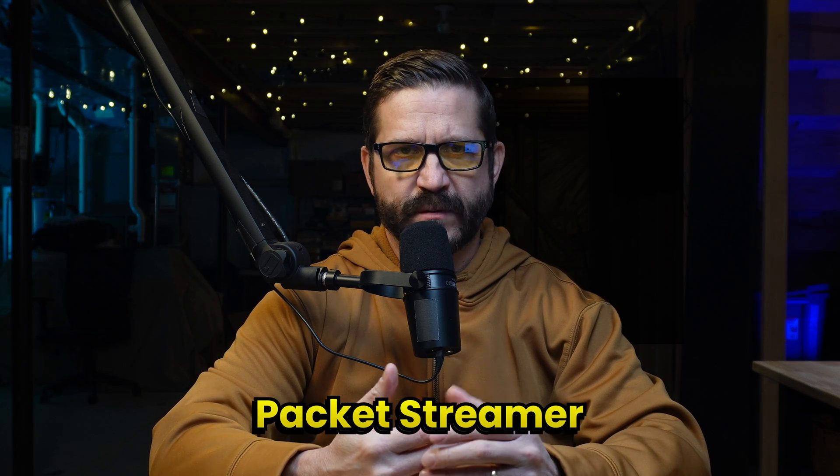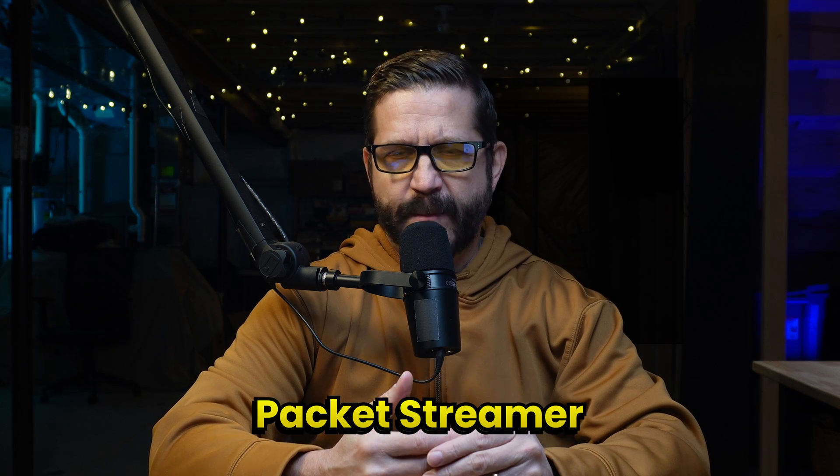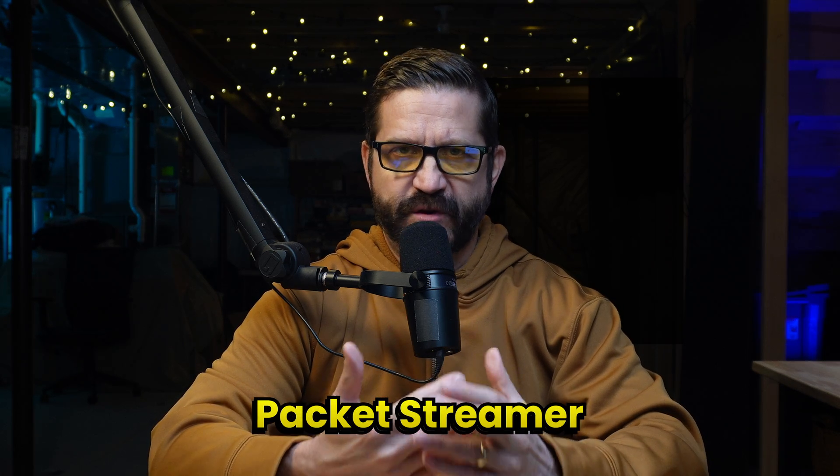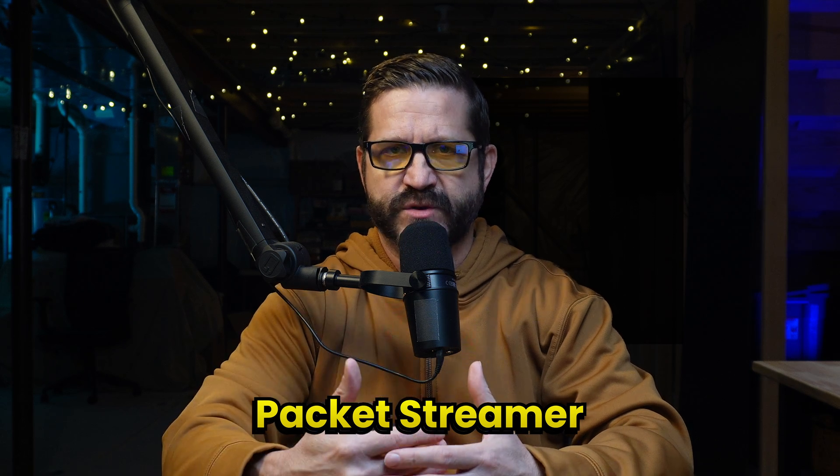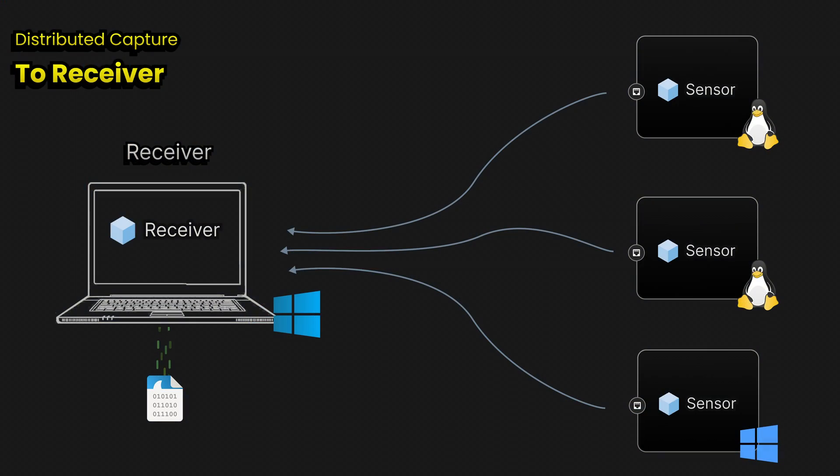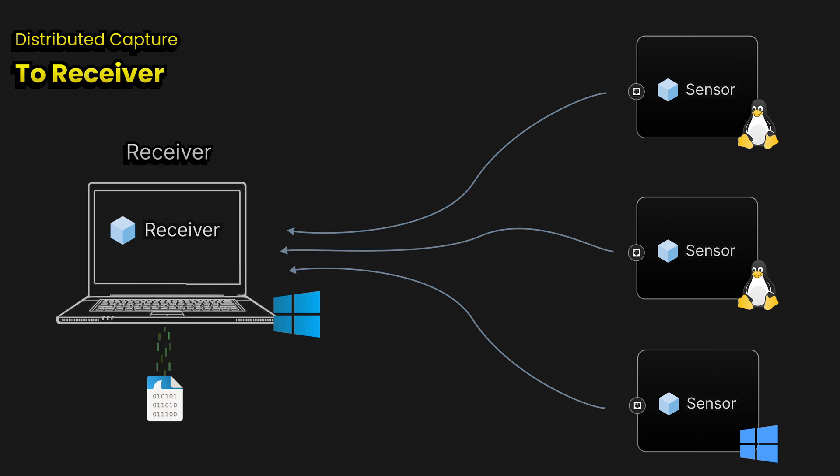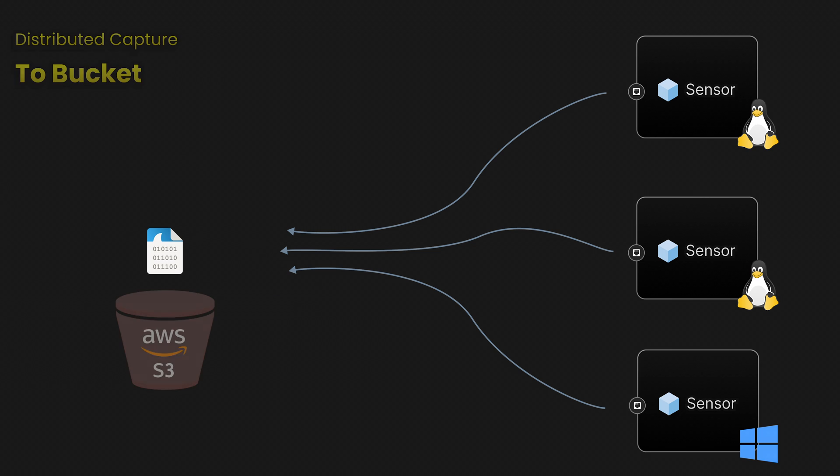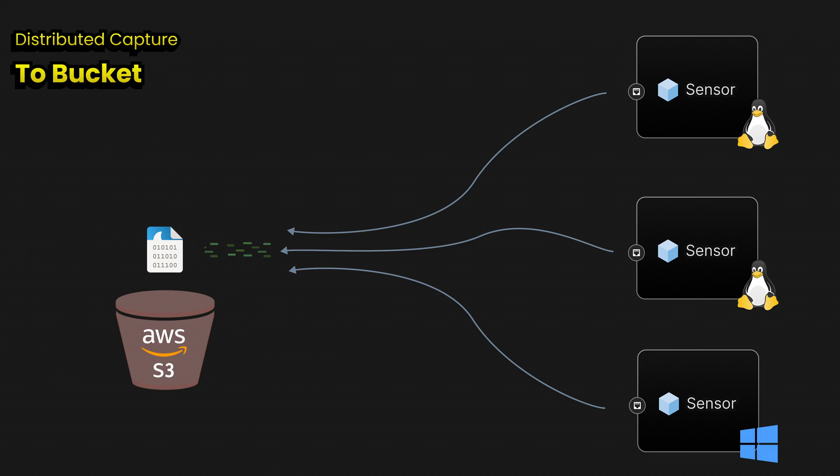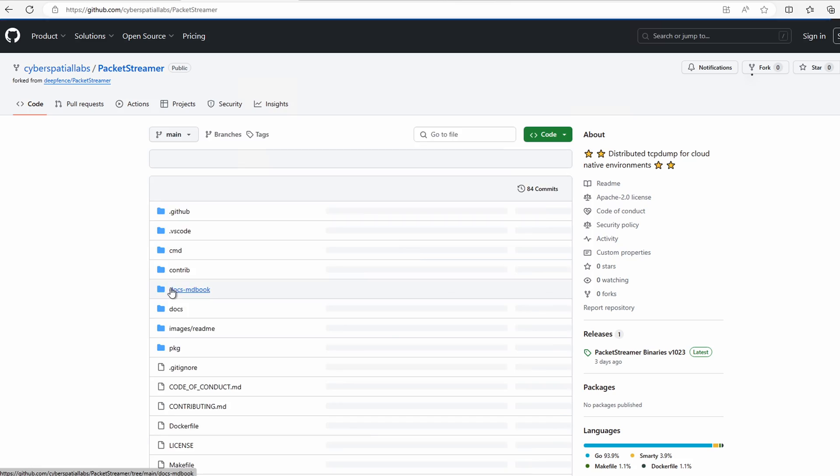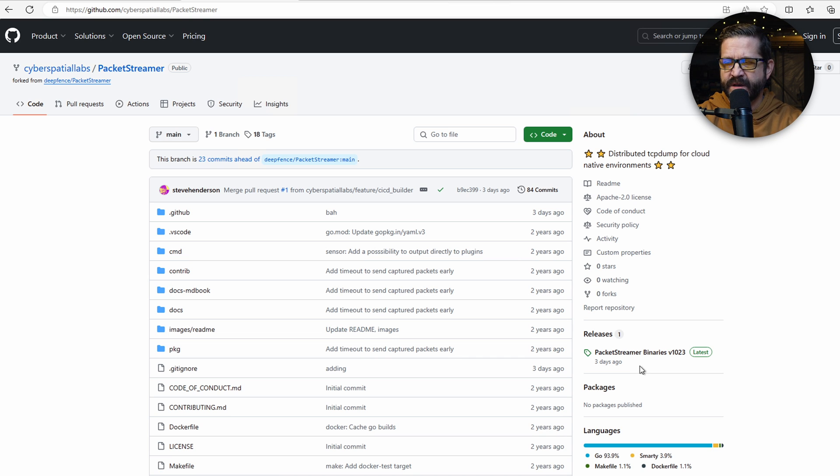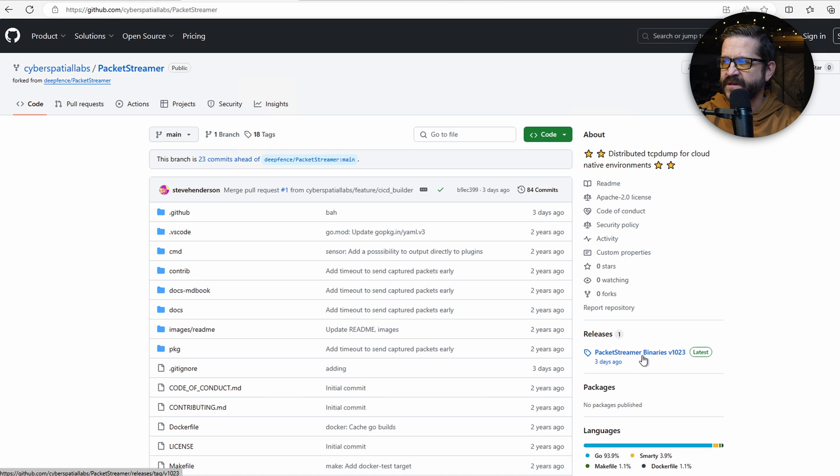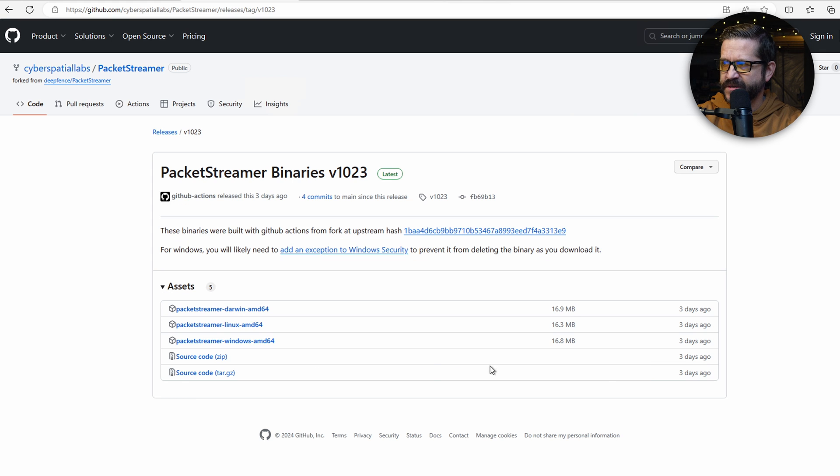Another option for collecting on Linux or Mac OS is to use Packet Streamer by DeepFence. Packet Streamer is a third party tool. It's designed as a remote collection tool. You can set up a sensor on one machine and send packets directly to a receiver running Packet Streamer on another machine. It also has a lot of other features. It has security built in, so you can use keys. You can also log directly to S3 bucket in AWS or GCP, or you can even log to Kafka server. Over on Cyber Spatial Labs, we've actually forked the project. The reason we did that, we didn't make any modifications other than to set up a hub actions to build our binaries.